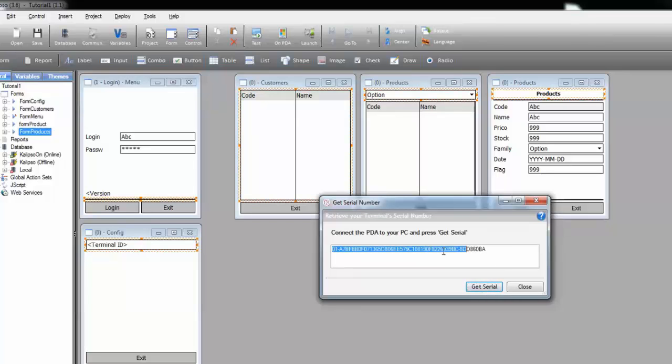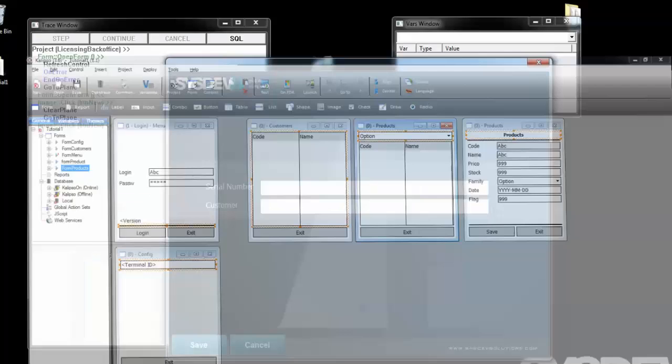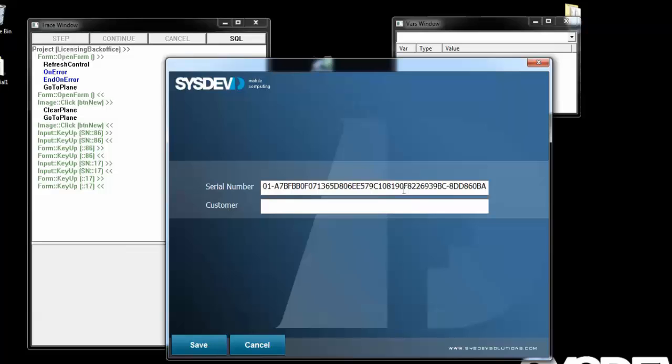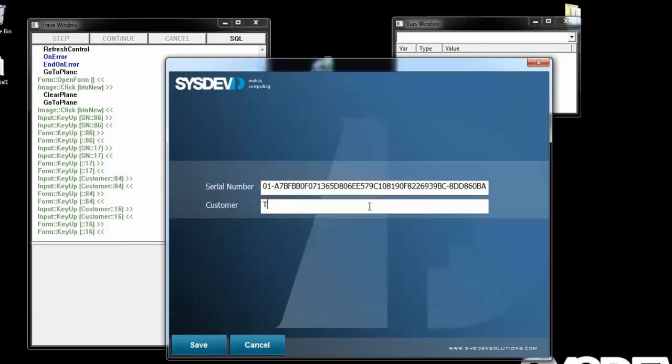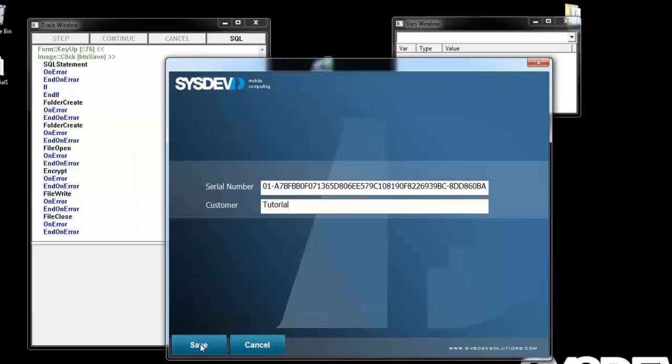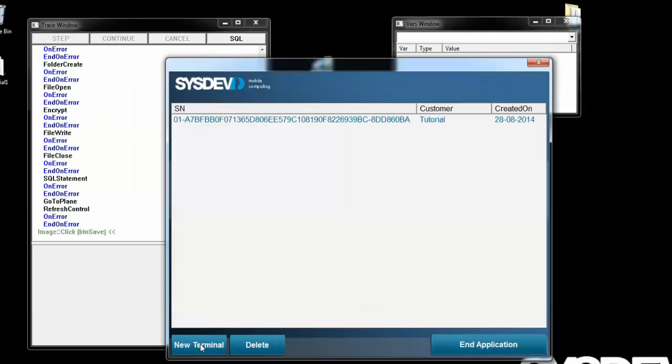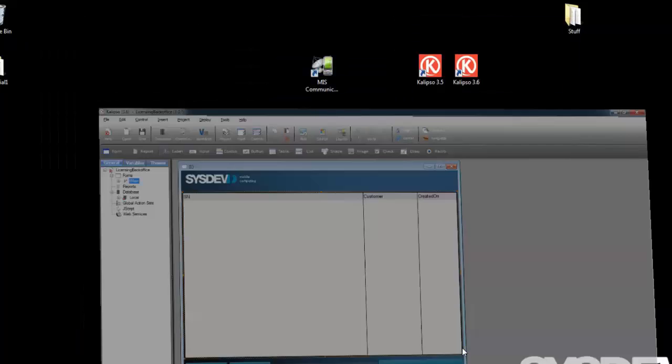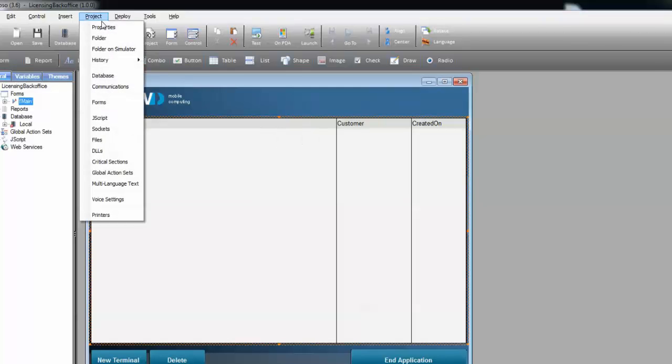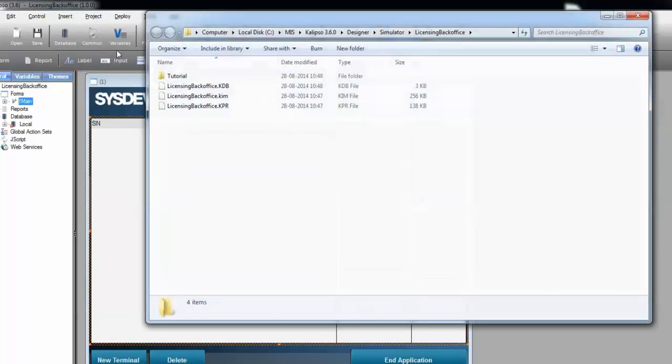Let's go back to the project. You can also fill in the customer field. Of course, I'm going to call it Tutorial. And save. OK, we can close it now and open the project folder on the simulator. I'm going to End Application, Project, Folder on Simulator.